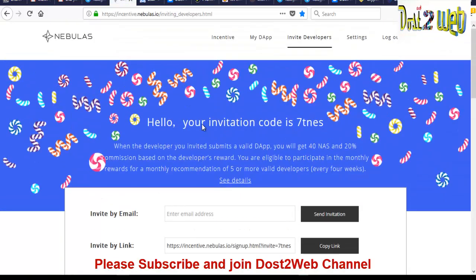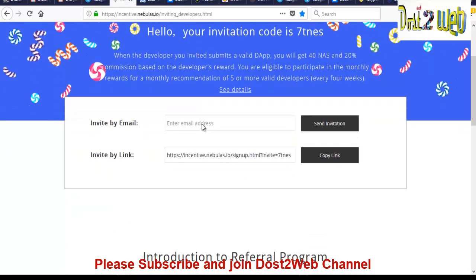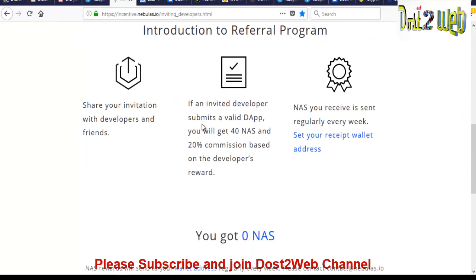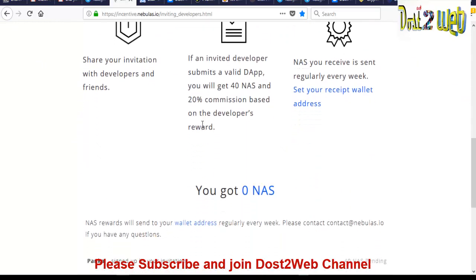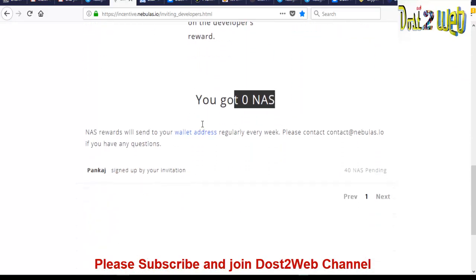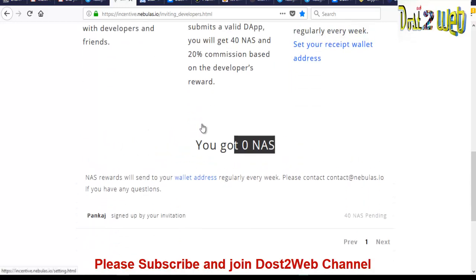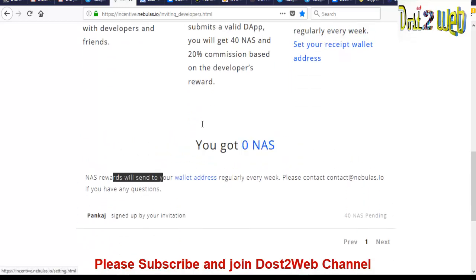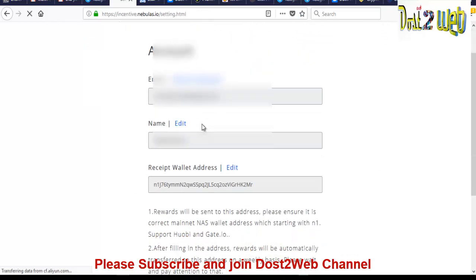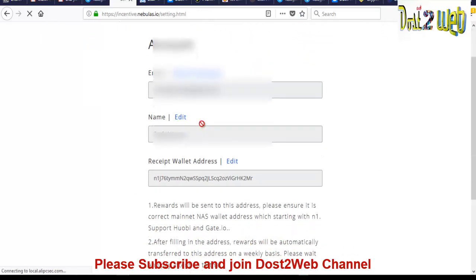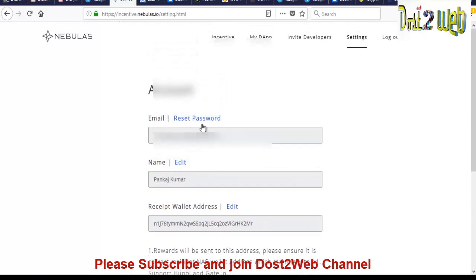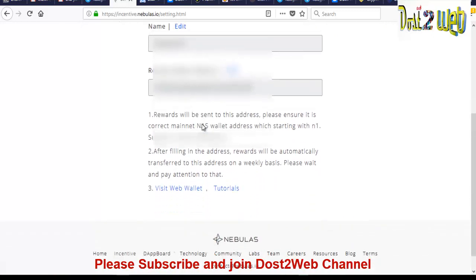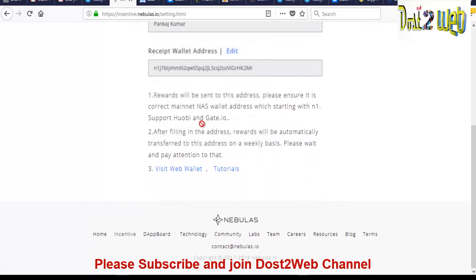So you can see that once you log in here, you can see that introducing the referral program. So we have zero NAS. You can see that the wallet address. So NAS will send to your wallet address. You have to click on wallet address and you click that, automatically you will find the setting page, or you can go here directly, click on settings. By default your email ID and name will be there because you have entered during the registration time. The next step, what you have to do, we need the recipient wallet address.